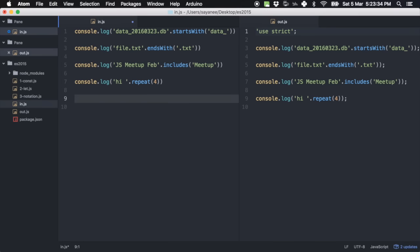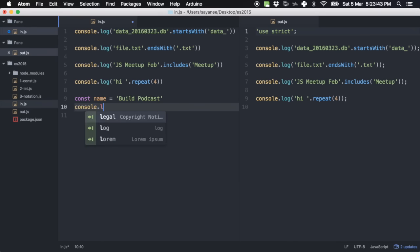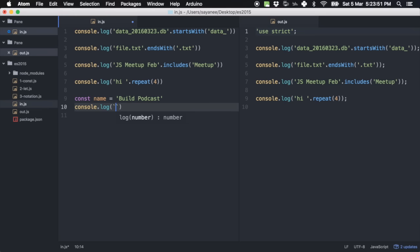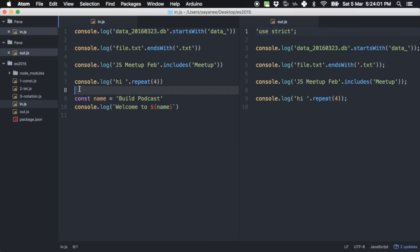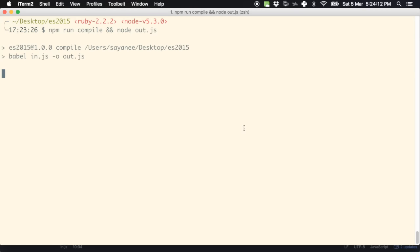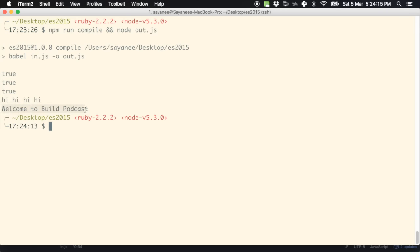Finally, I really like string interpolation. Let's declare const name = 'Build Podcast'. Previously you'd concatenate with the plus sign. Now with a backtick symbol, you can write: welcome to ${name}. That's it — remember this is a backtick symbol. Running it gives: welcome to Build Podcast.